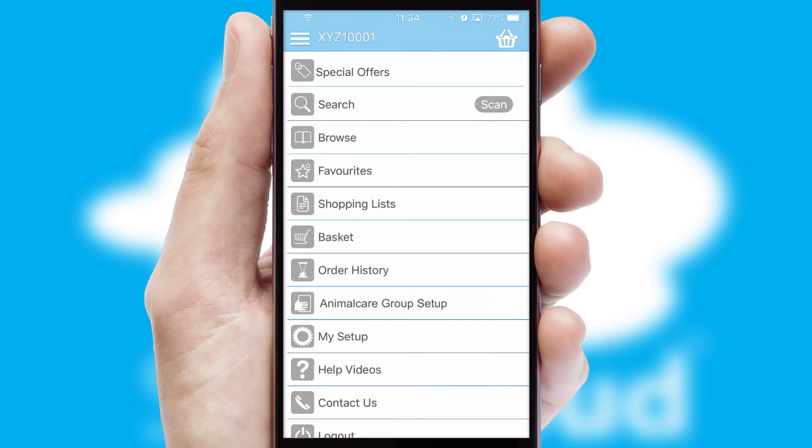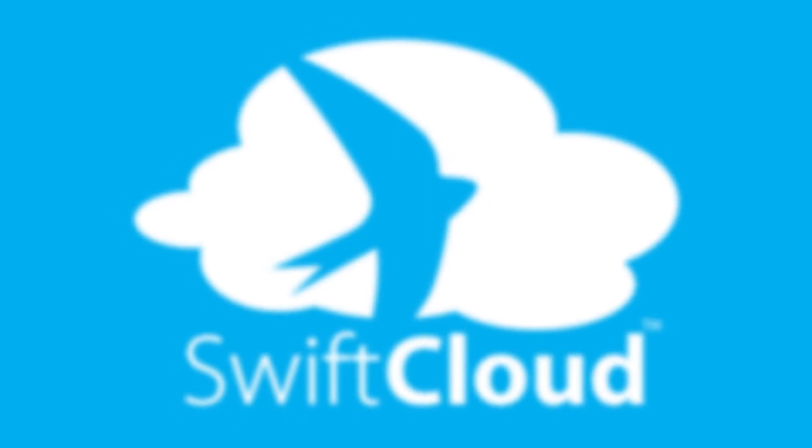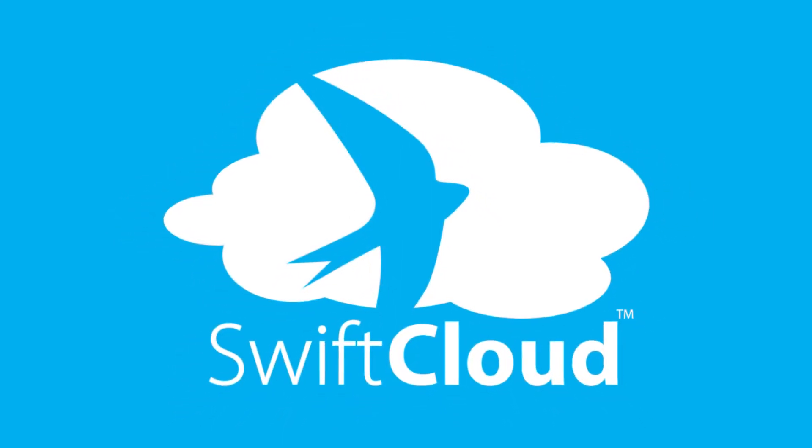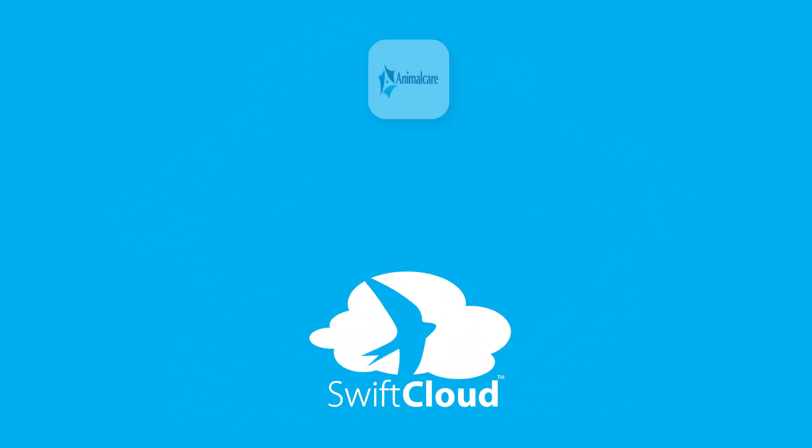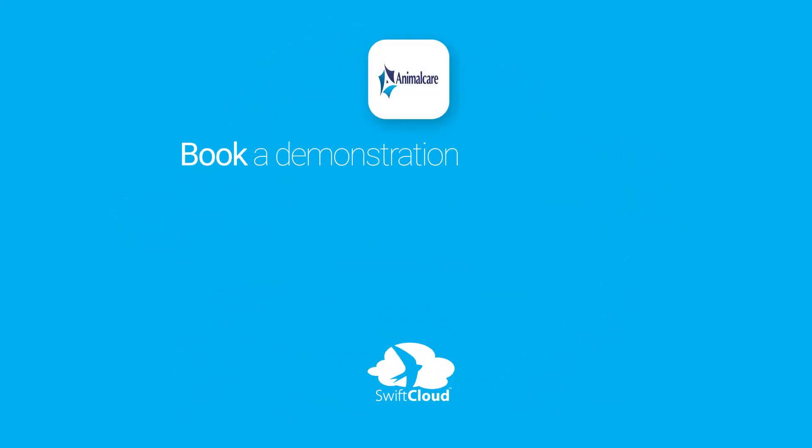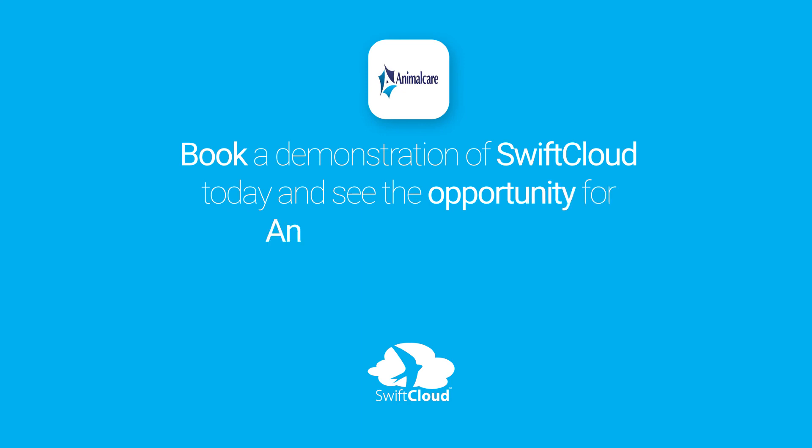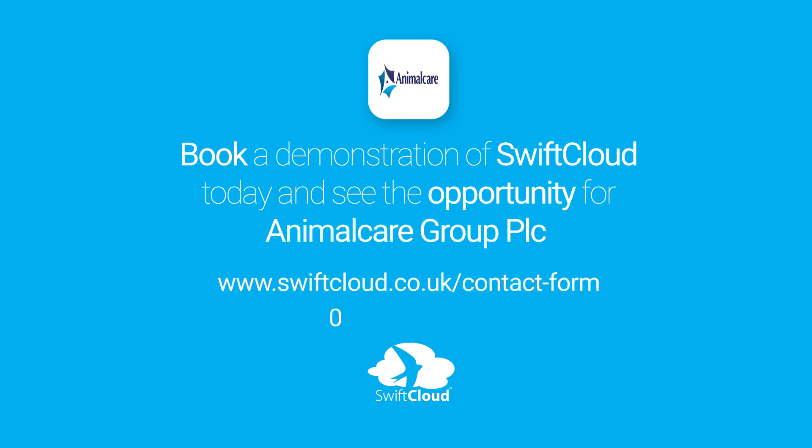SwiftCloud is a proven platform used by companies with a turnover of 1 billion and can be live for your business in 6 to 10 weeks. So book a demonstration of SwiftCloud today and see the opportunity for your business.